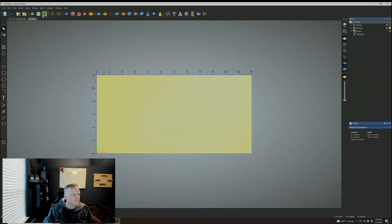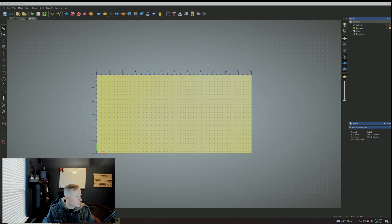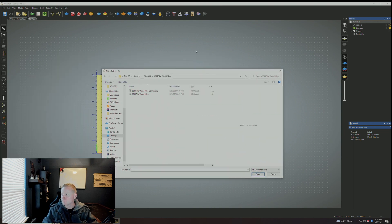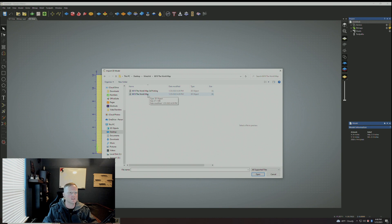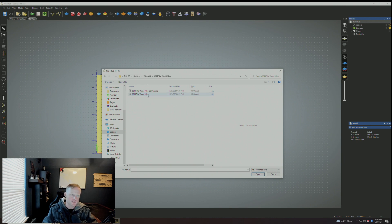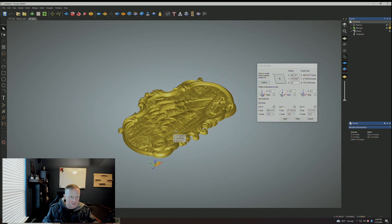This will give you a new model. In Carveco, go up to Relief, then click Import > Import 3D Model. Navigate to where you downloaded the files and select the model you downloaded from Etsy. I need the STL — so for the 3D object it's '6619 the world map.' These file names might look a little different depending on who you bought from, but I went ahead and imported that 3D model.